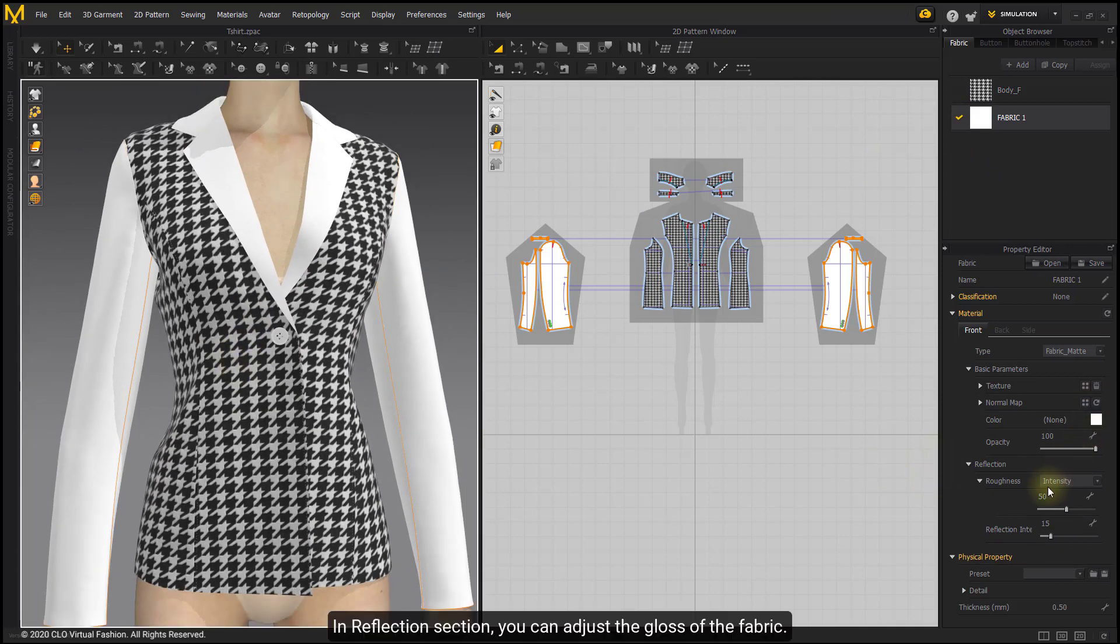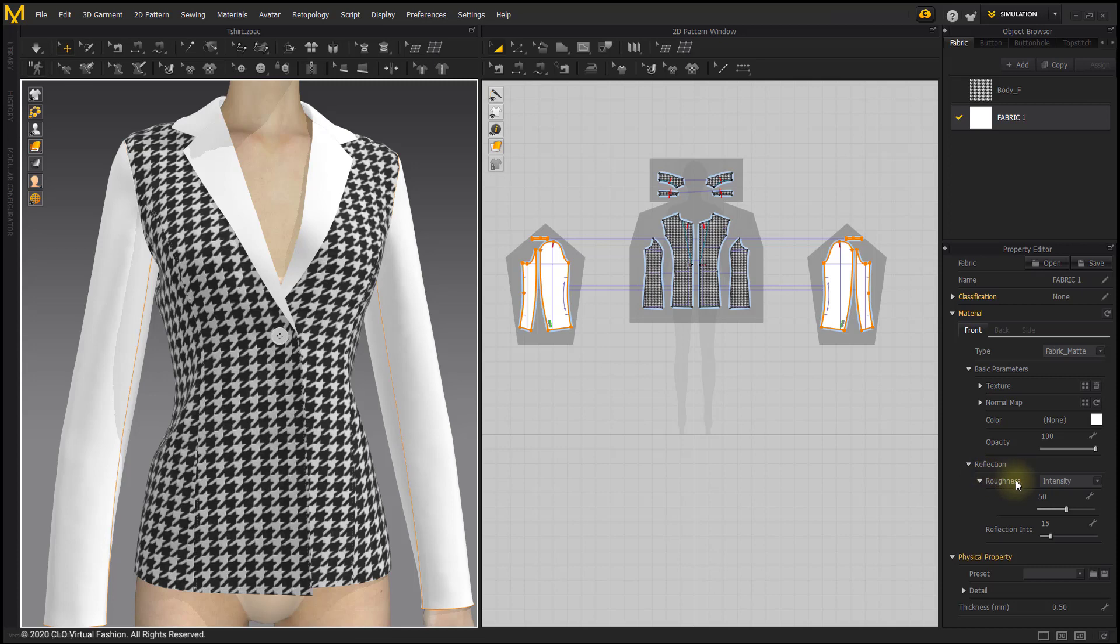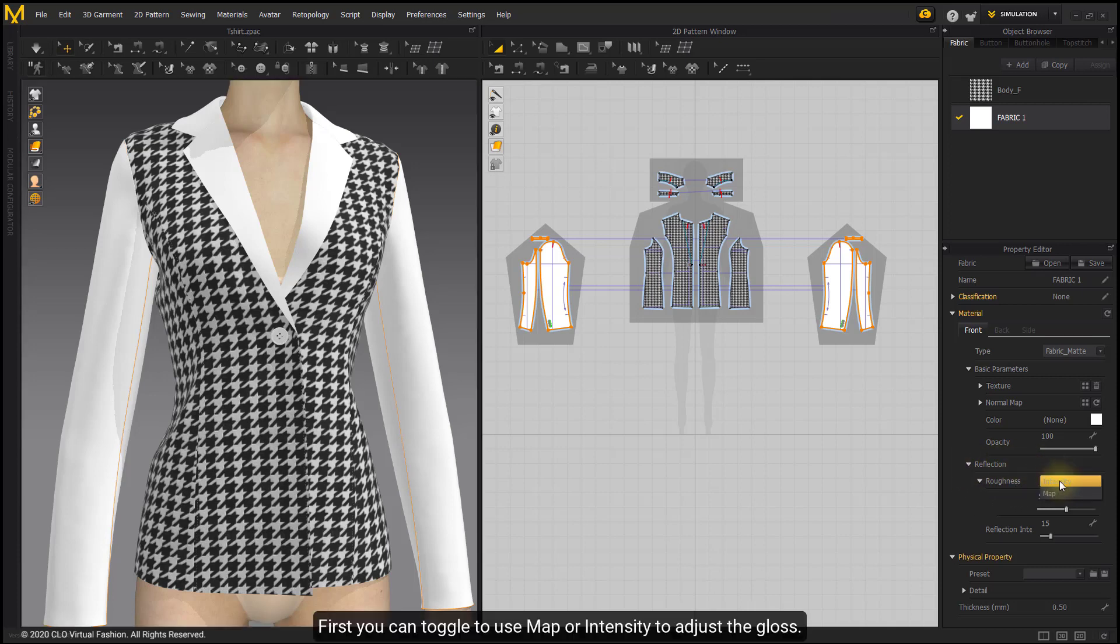In Reflection section, you can adjust the gloss of the fabric. First, you can toggle to use map or intensity to adjust the gloss. Edit fabric gloss by adjusting intensity of the roughness.